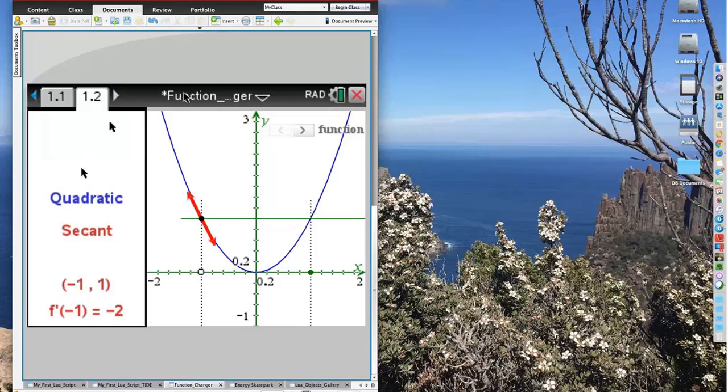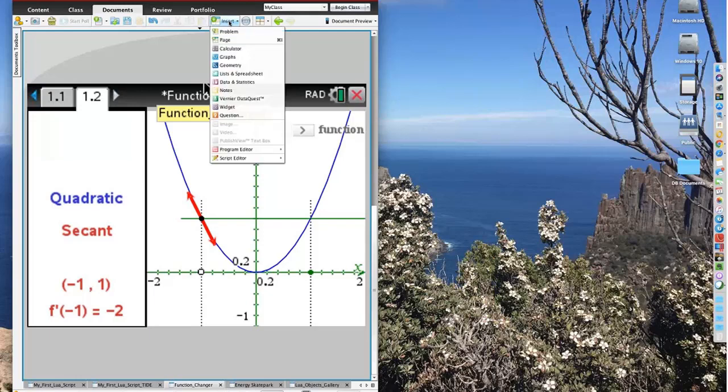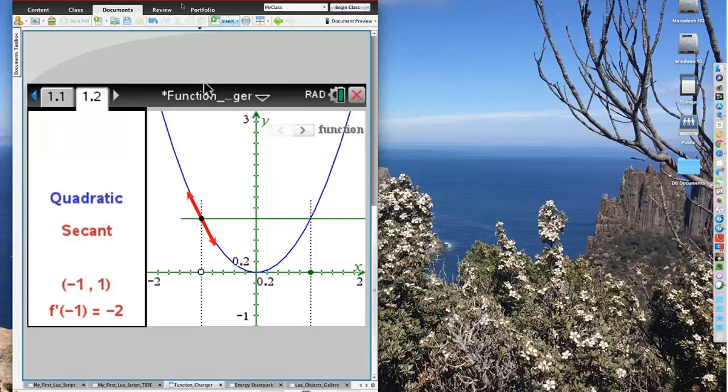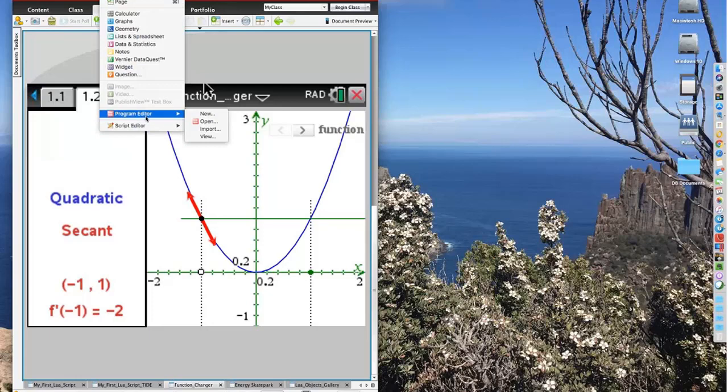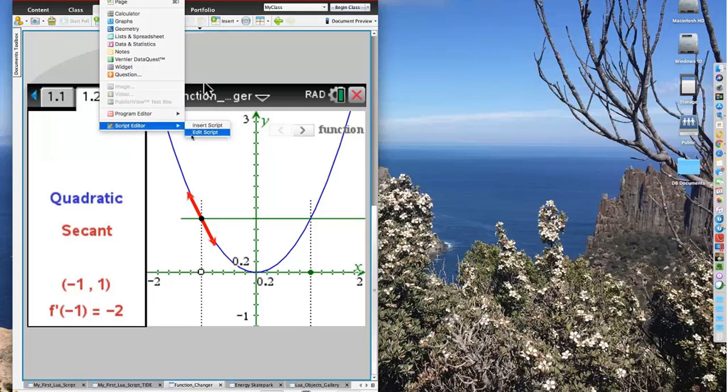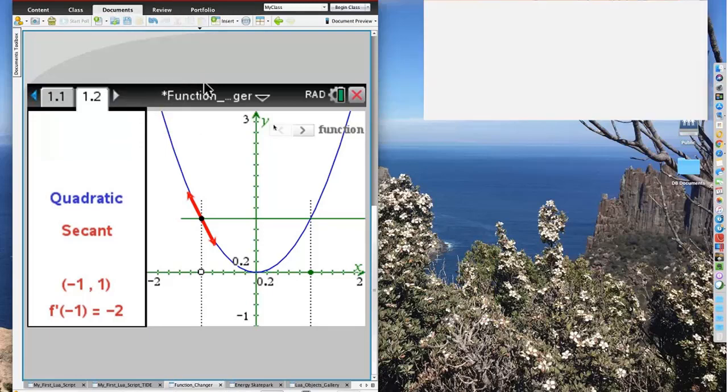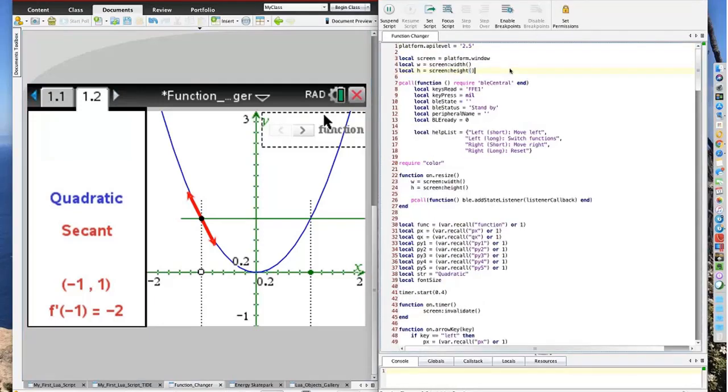On all the software, whether student software, teacher software, or navigator software, there are insert menus. You may have gone as far as the program editor, which controls the TI Basic programs. Below it you'll find the script editor. This is where you do your Lua magic. If I wanted to have a look at the script, I'd go to script editor and edit script. That opens the script editor and the script is ready to be edited.